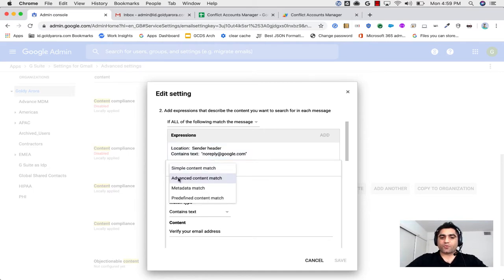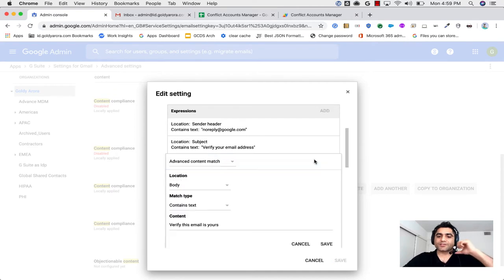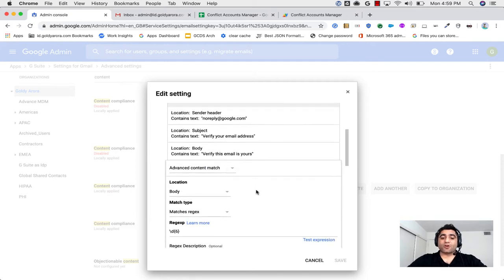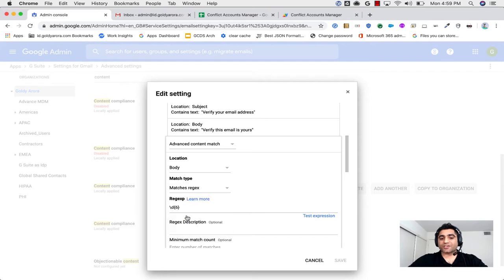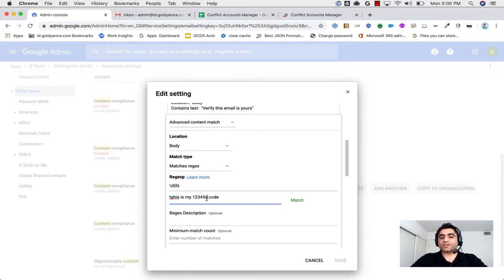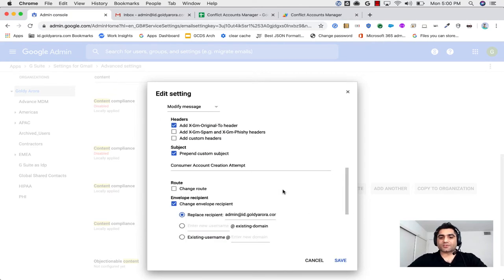The second condition: Advanced Content Match, location: Subject, Contains Text: 'Verify your email address'. The third condition: Advanced Content Match, location: Email Body, Contains Text: 'Verify this email address is yours'. For the fourth condition: Advanced Content Match, location: Email Body, match type: Match Regex, and enter our regex expression to detect a six-digit code. You can test the regex by entering sample data — entering a six-digit number shows it matches, and changing it shows it does not match.